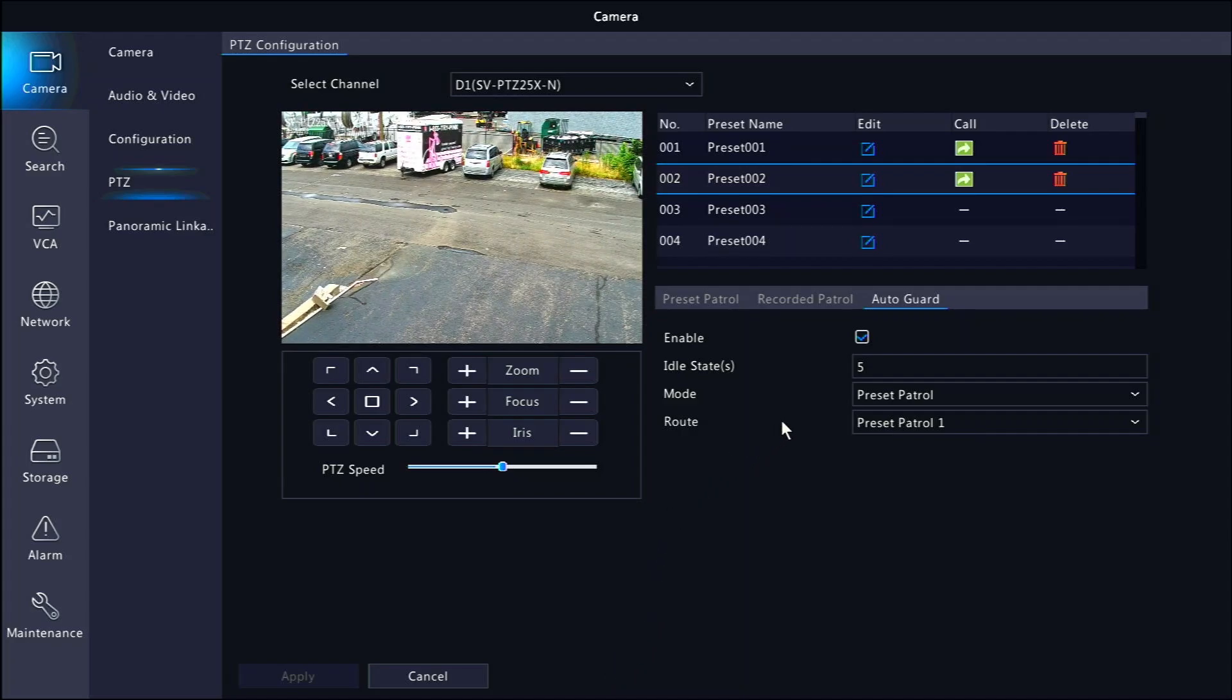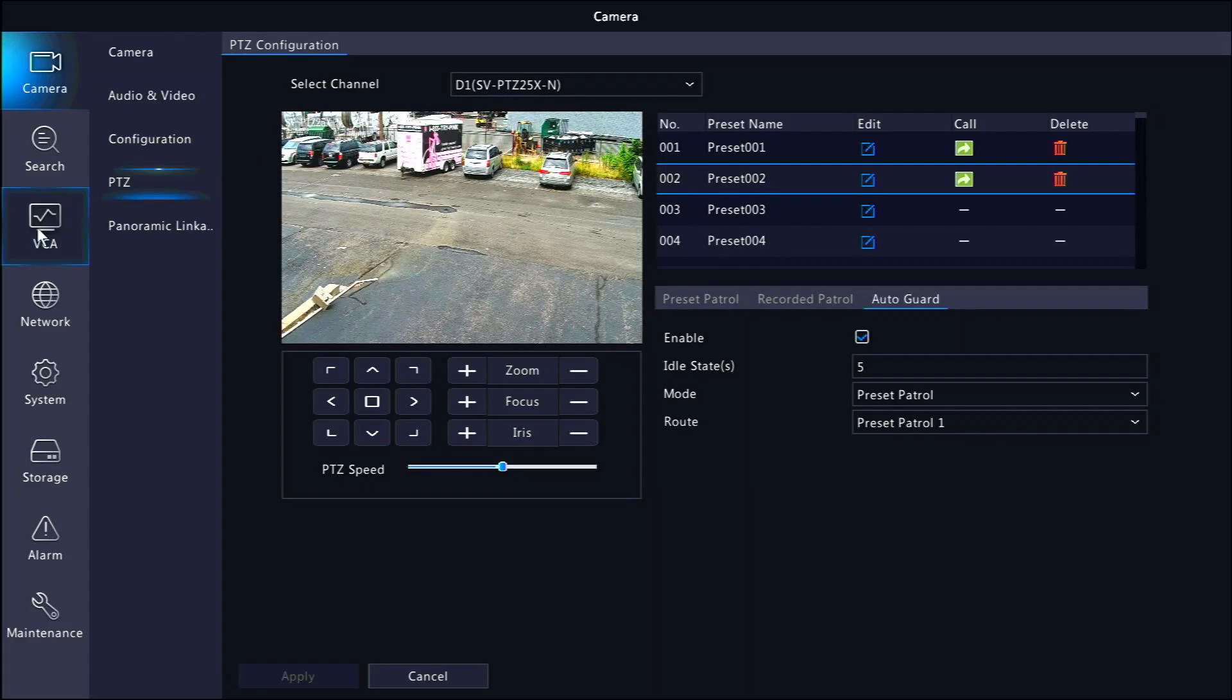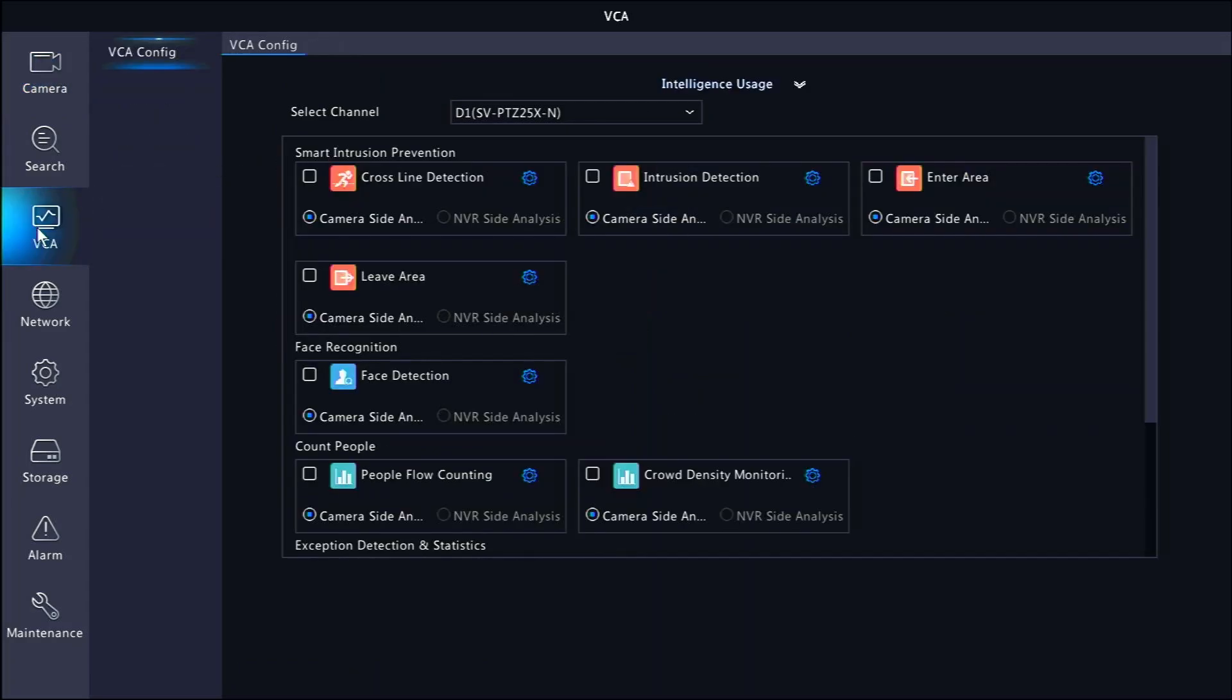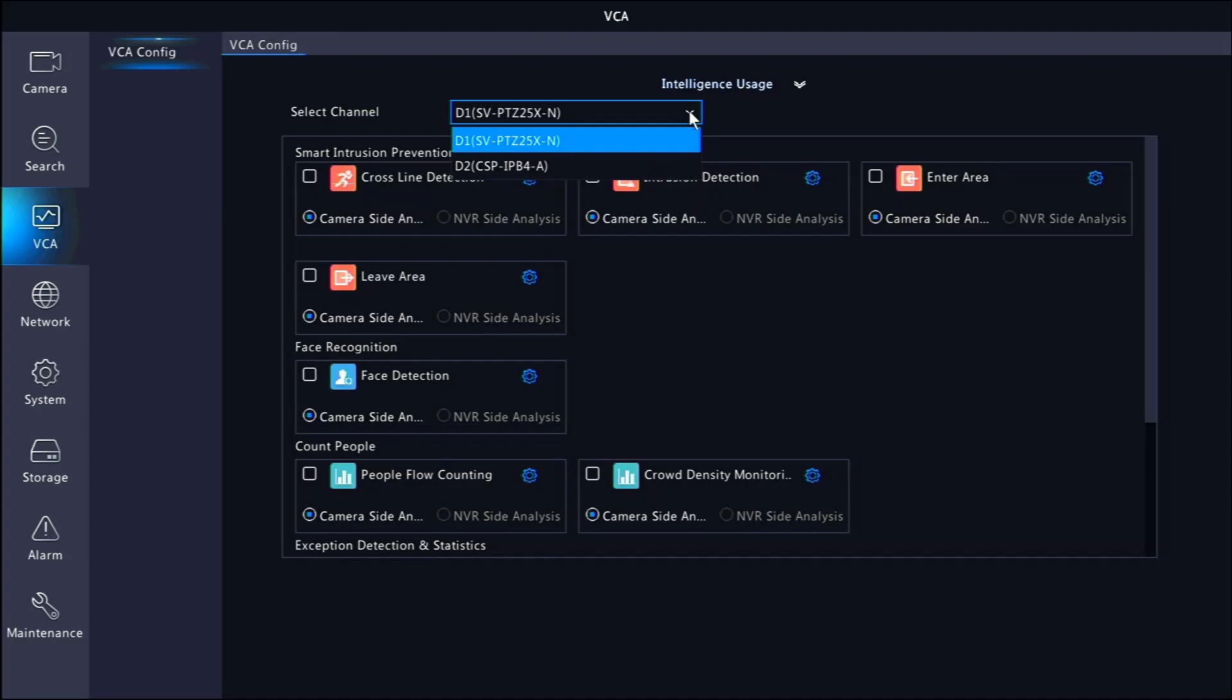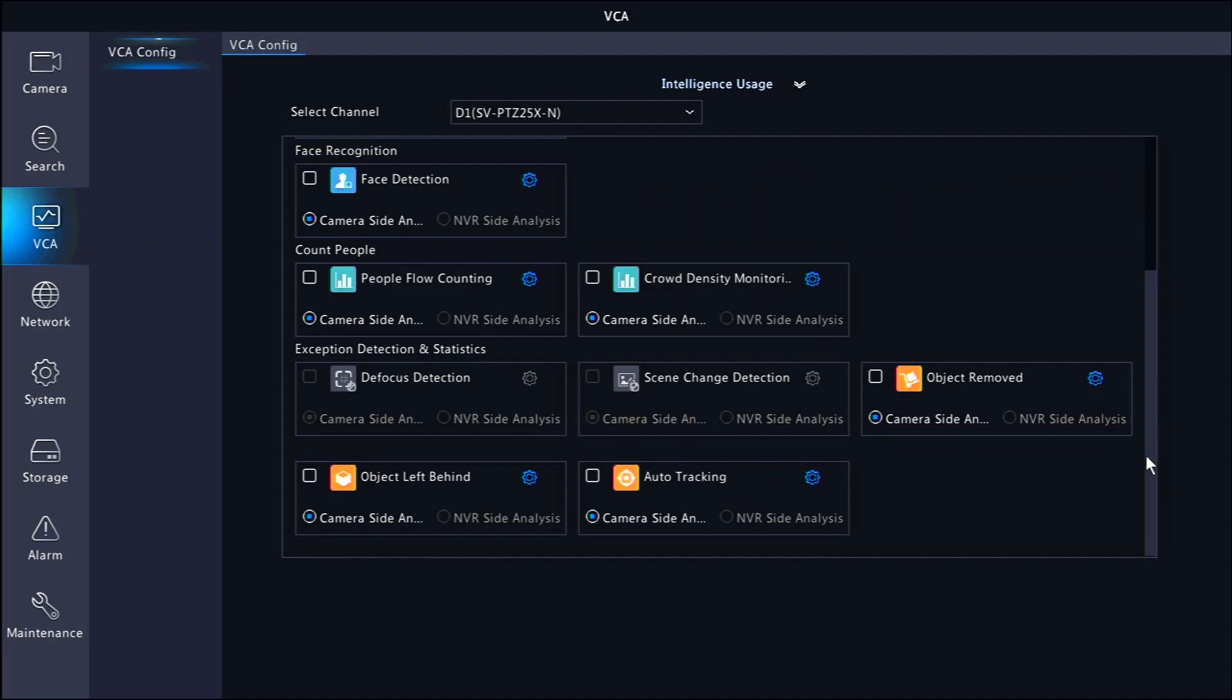Now I'll show you how to set up auto tracking. Click VCA on the left of the menu. You can choose the camera you want to set up at the top. Then scroll all the way down with your mouse wheel until you see auto tracking. Click the checkbox to enable auto tracking and it will start following automatically when it sees a human or motor vehicle.